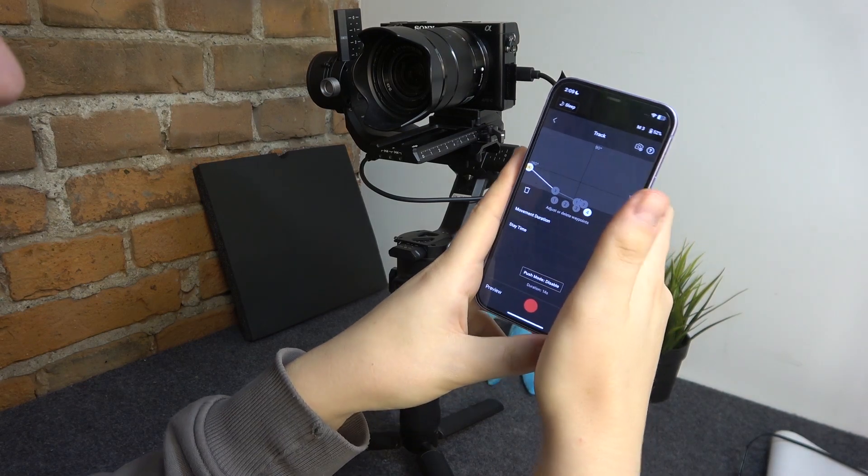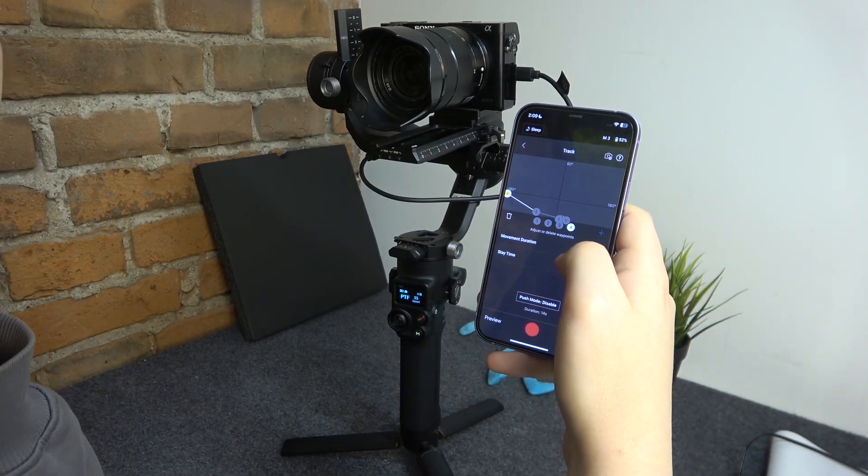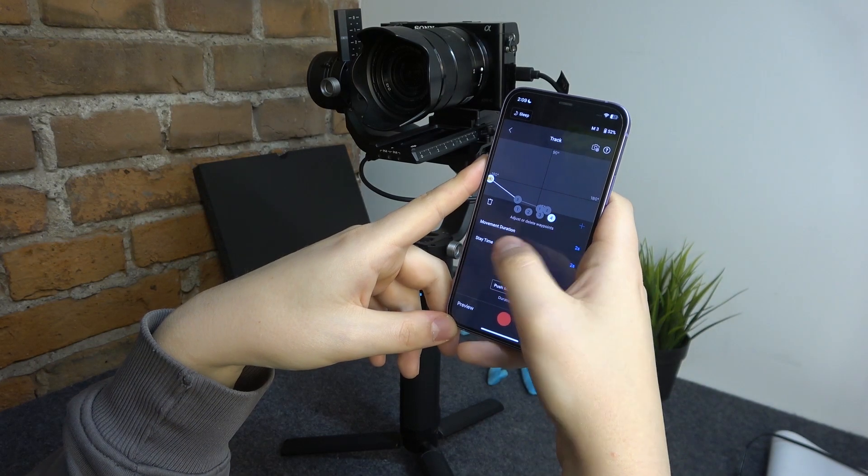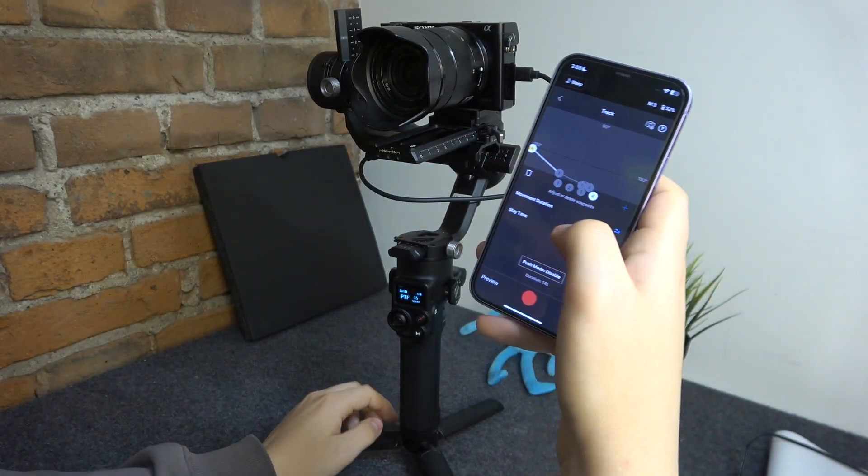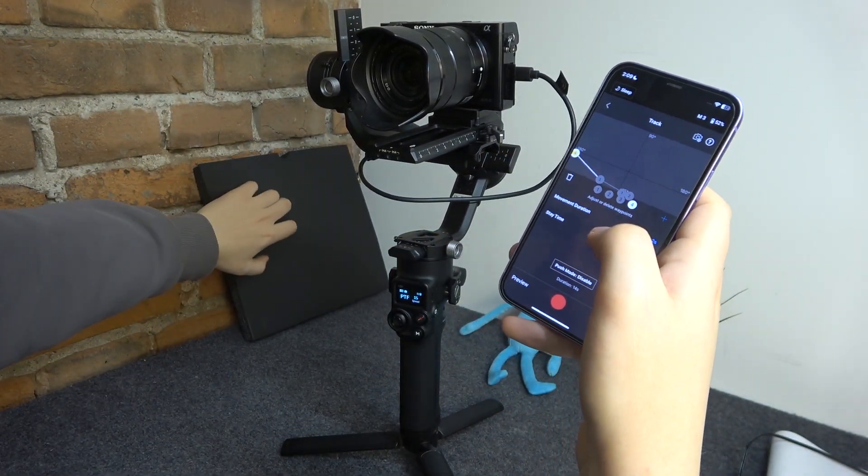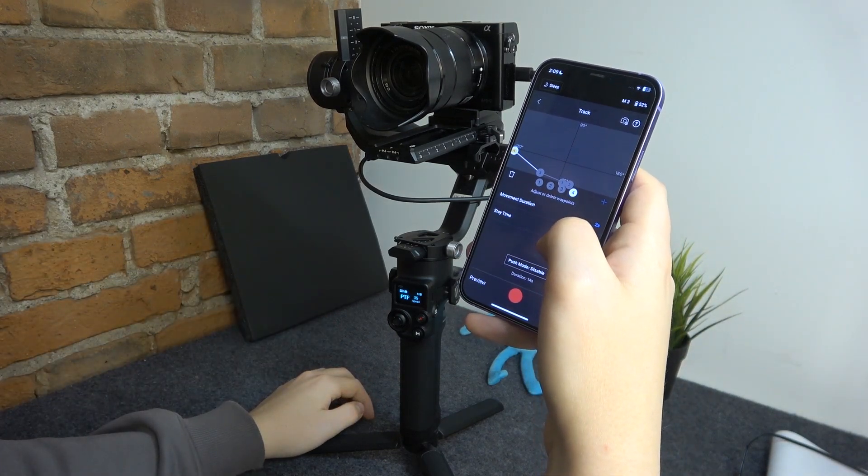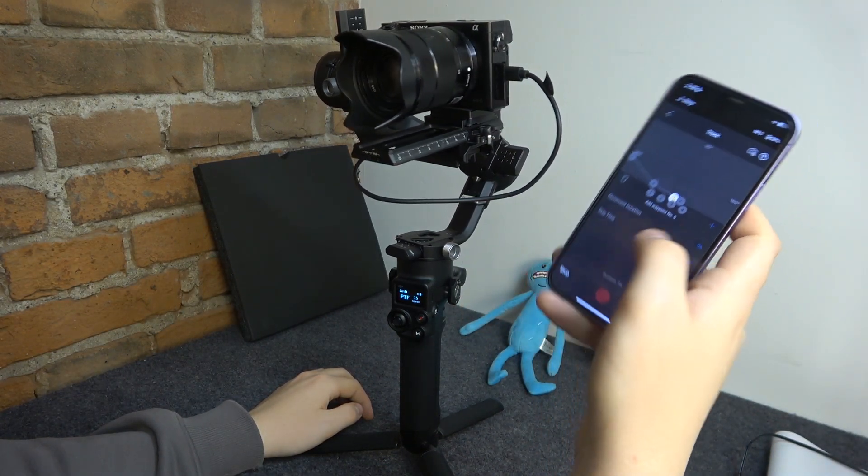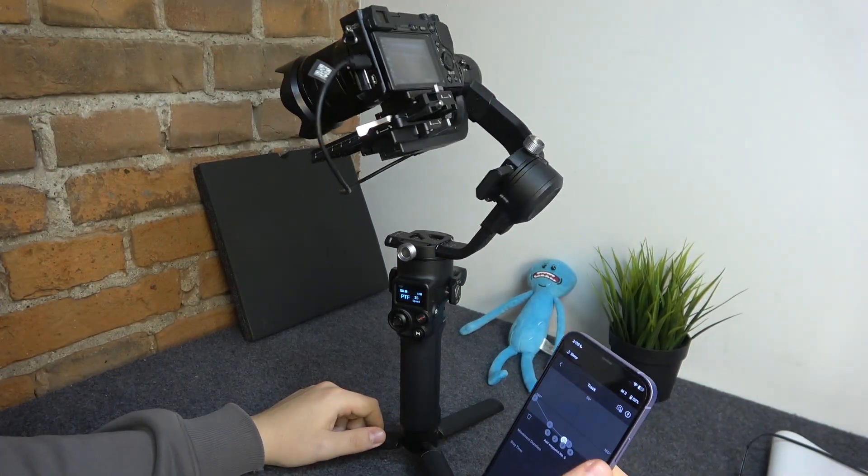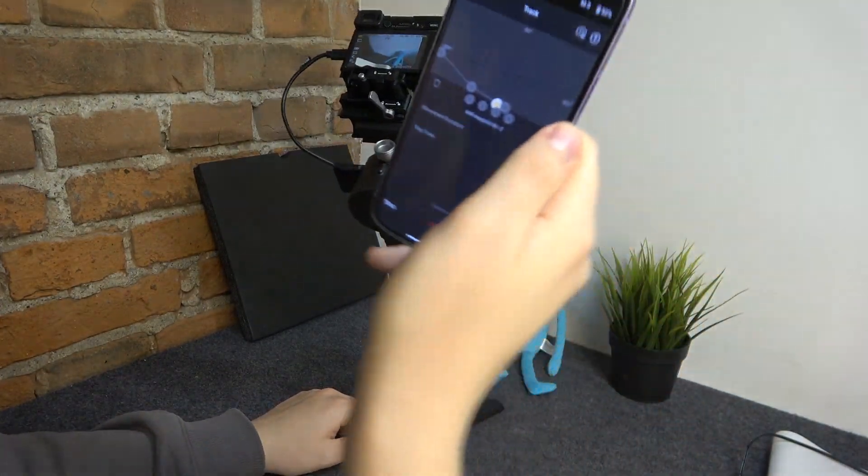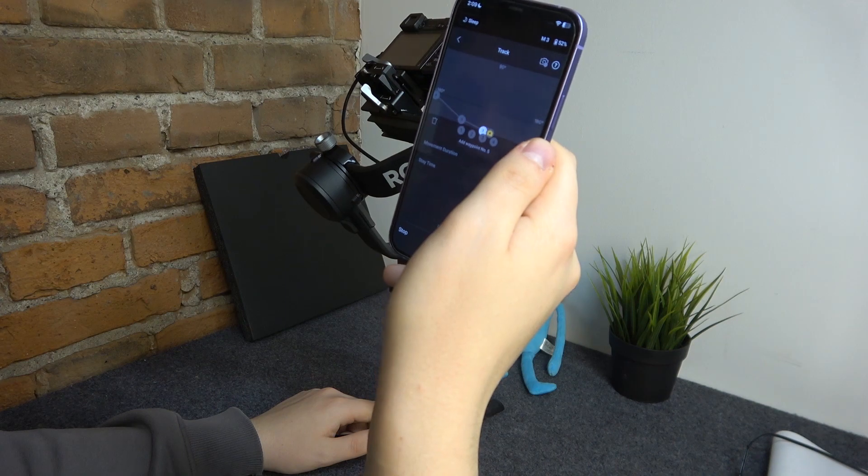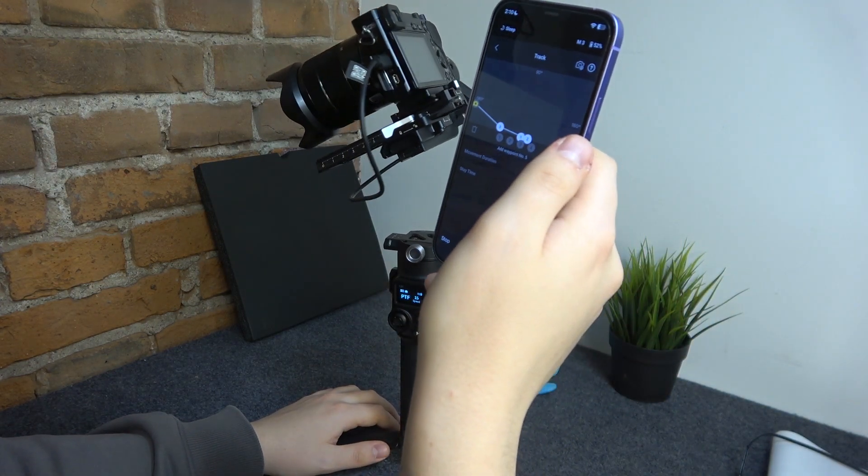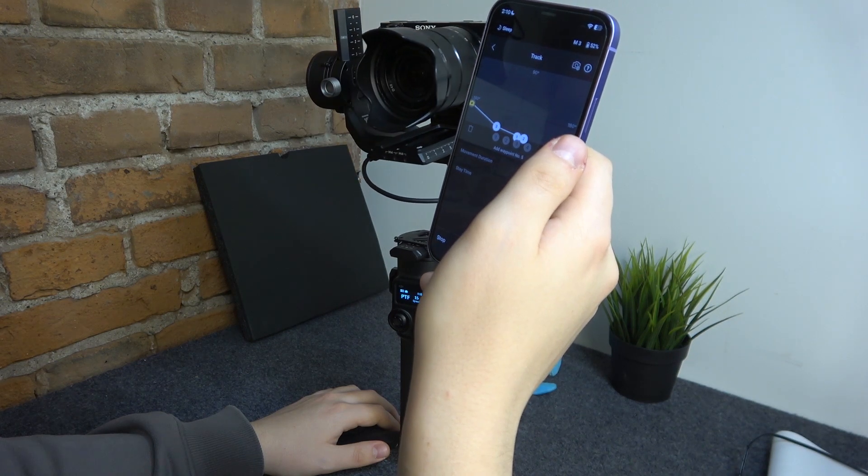You can select the movement direction and stay time, like for how long the gimbal will stay looking at the waypoint. You can also create a preview, so this way you will see what route your gimbal will take and how this routing will look like.